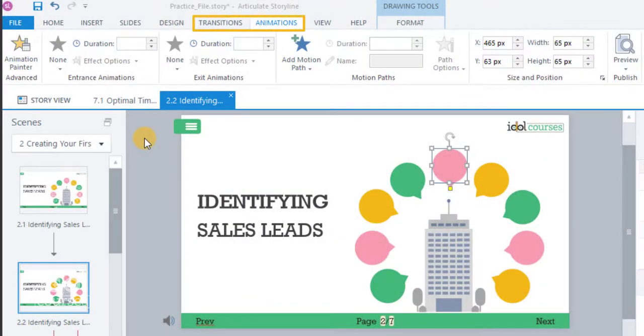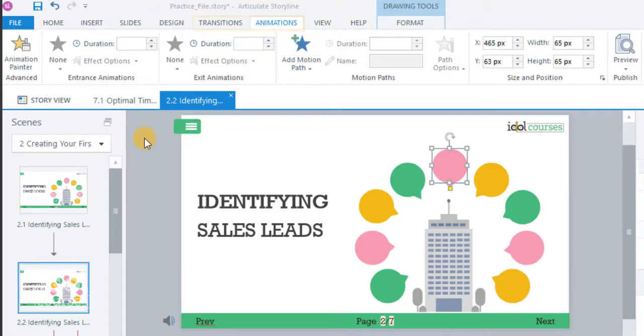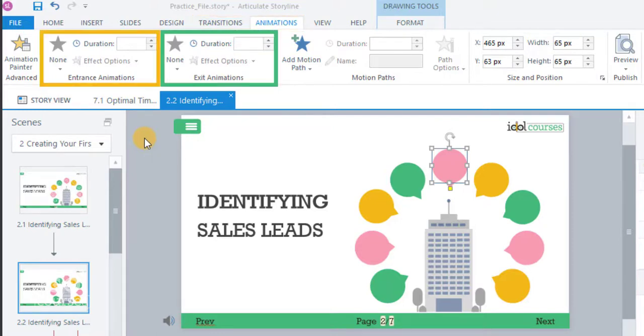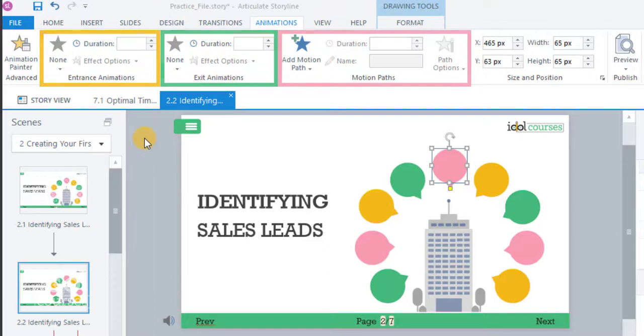Animations and transitions can make content easier to understand while creating movement within a course. You can add entrance, exit, and motion path animations to objects in your course.